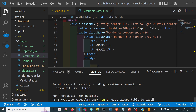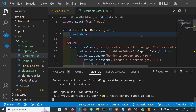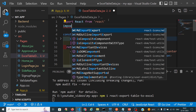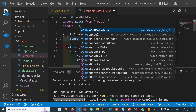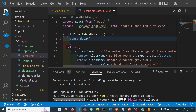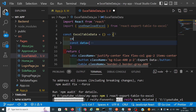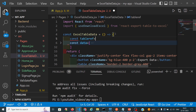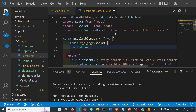You can find it on npm as react-export-table-to-excel. From that package we are now using the hook called useDownloadExcel.